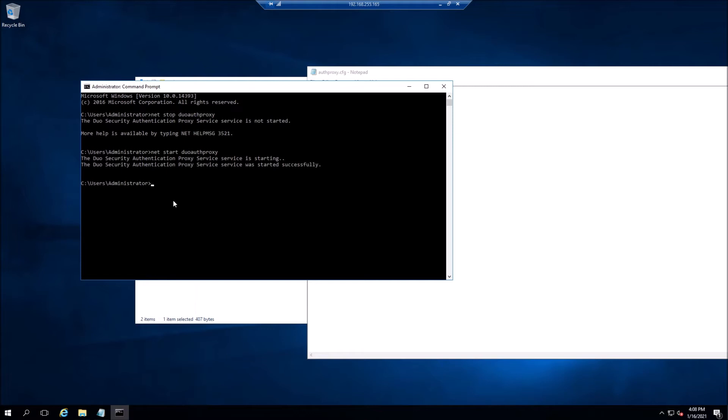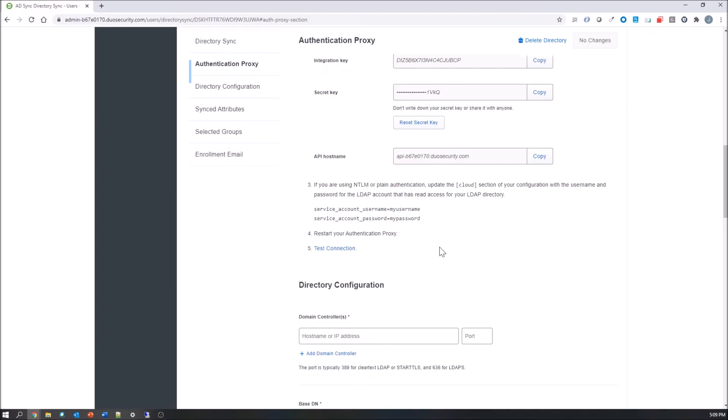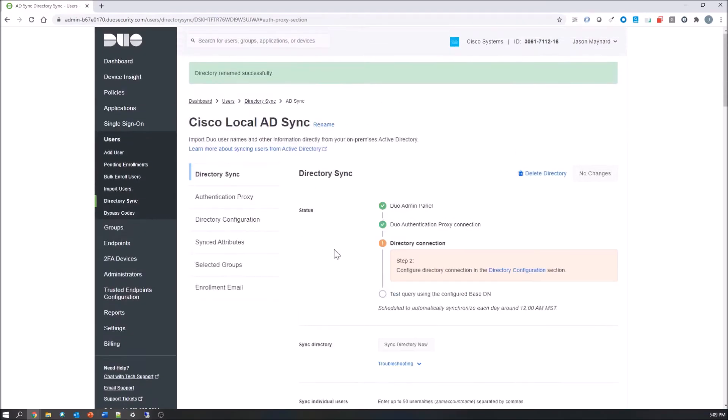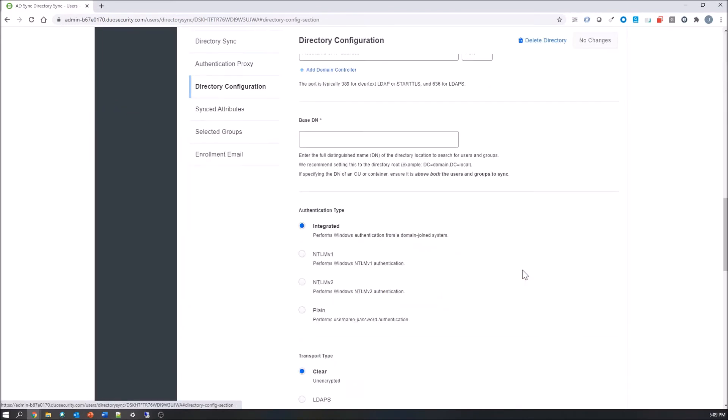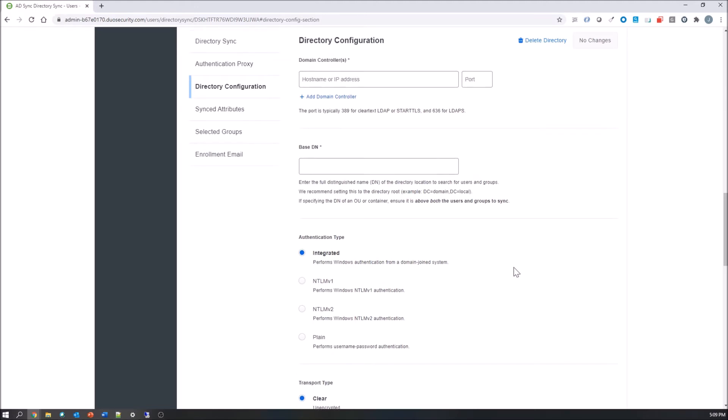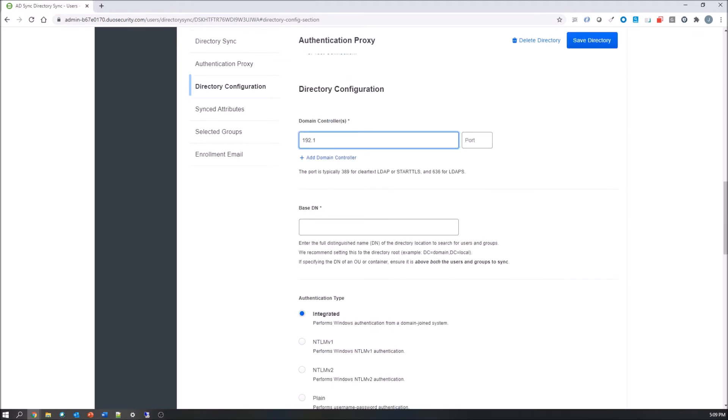Let's go ahead and jump back to Duo and test the connection. This is that bounce back up. Right now we're past the Duo authentication proxy connection. Now we're at the directory connection. Go ahead and add a domain controller. You'll have multiple. I only have one in my example. Then we'll move into the base DN.